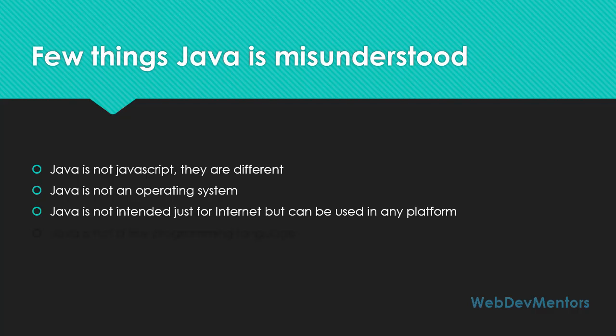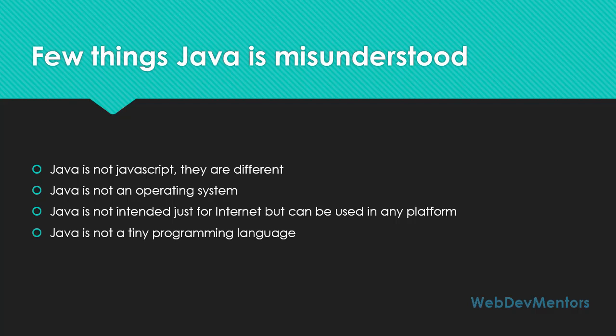Java is not for internet alone. They are much bigger than that. It can be used in any platforms. Java is platform-independent, so you can use it in any platform. It doesn't matter that you have to be in Windows or Linux or Unix-based systems to execute it.